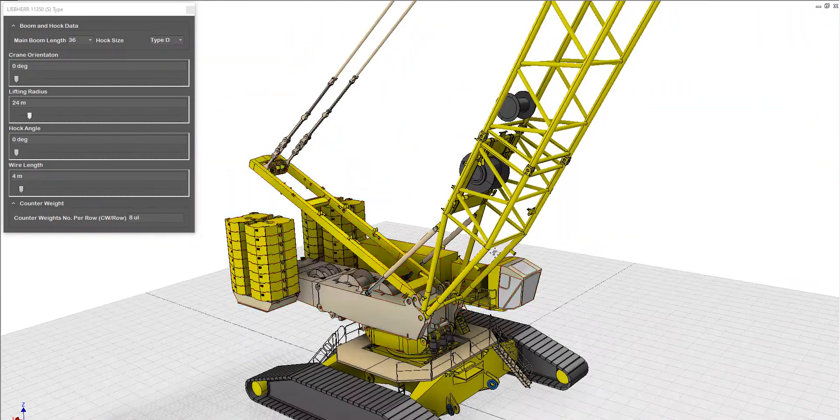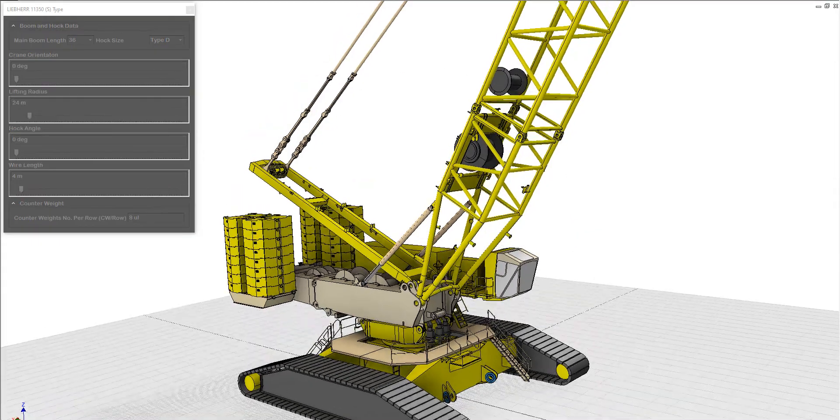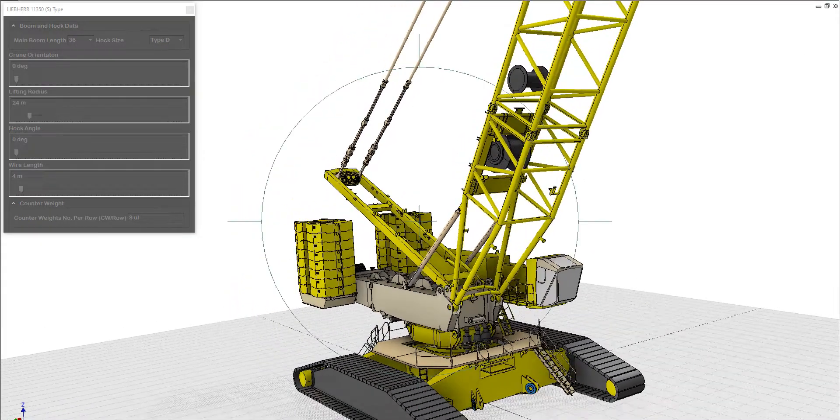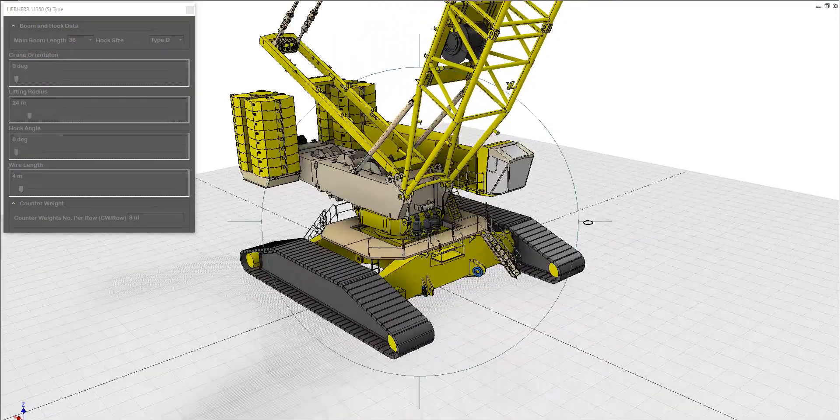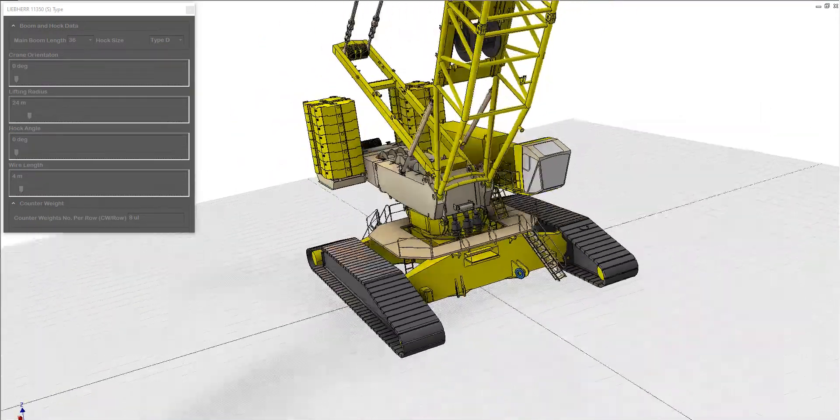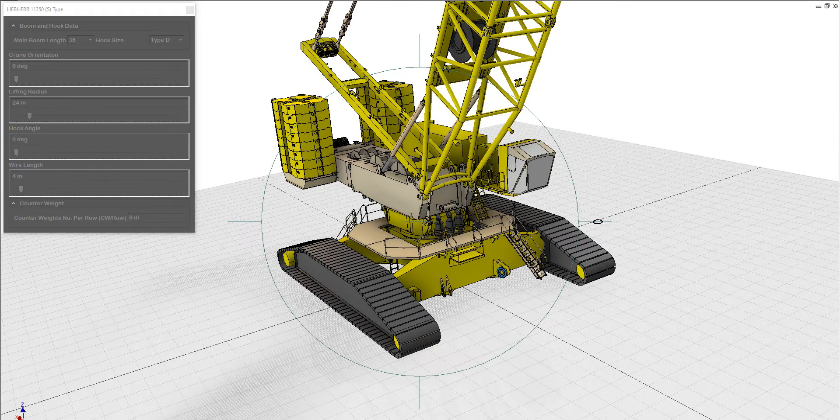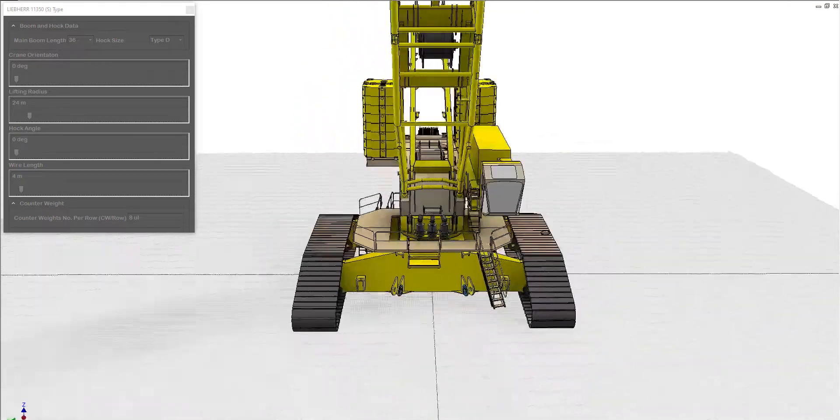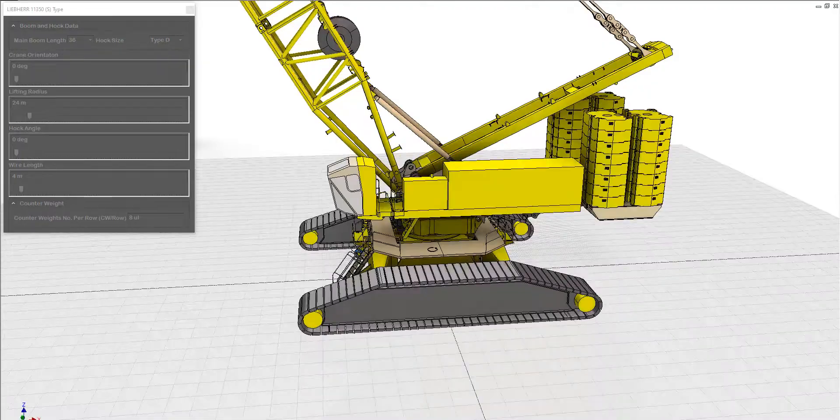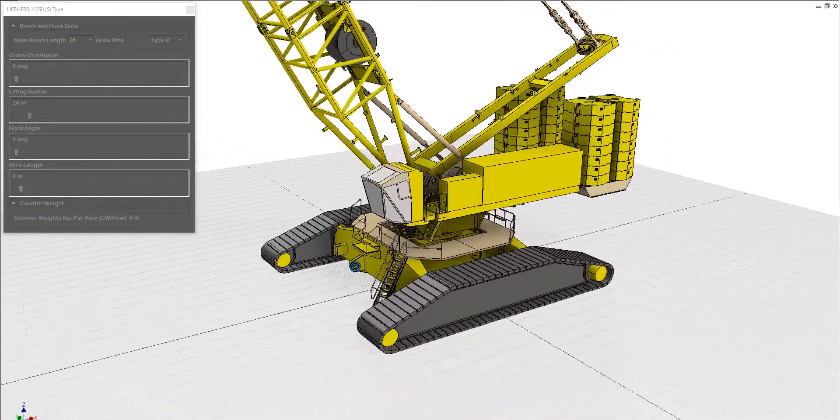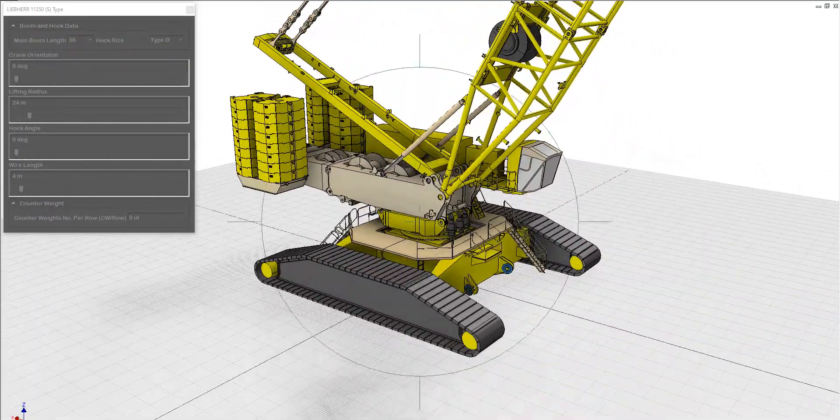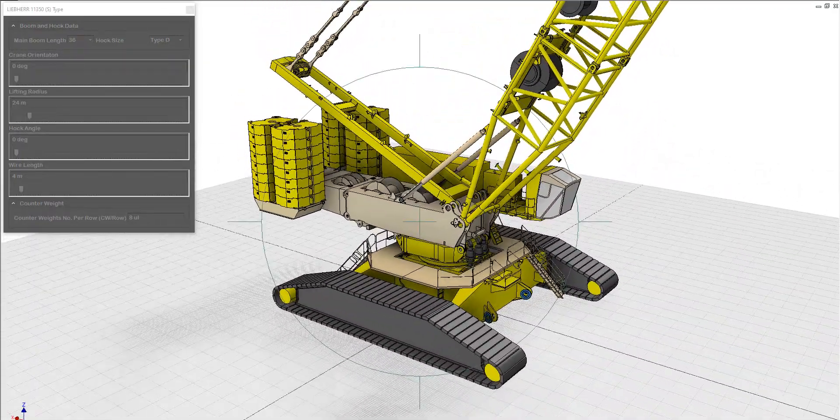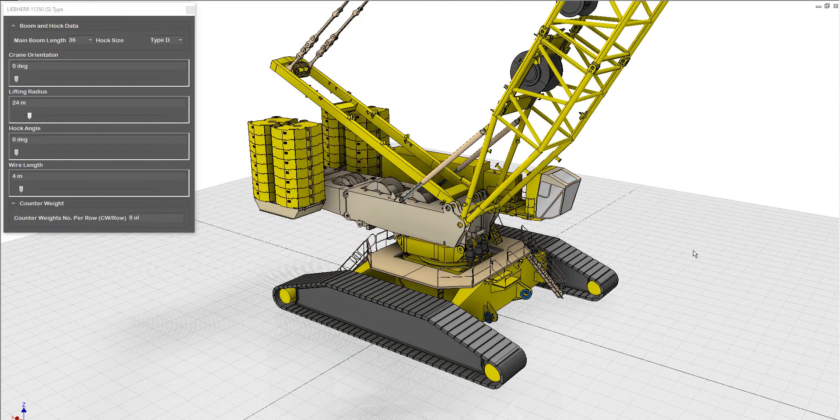So by using those dynamic blocks, you can make a good simulation for your lifting procedure. And you can check our YouTube channel to see a lot of videos regarding this issue. Thank you for your time.